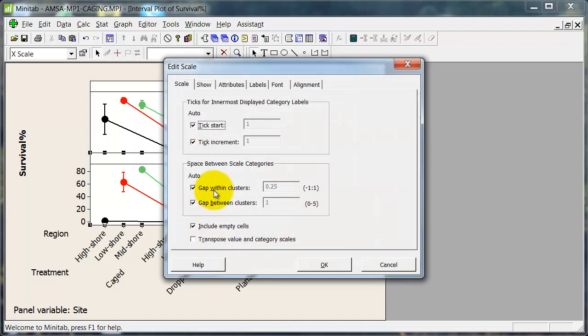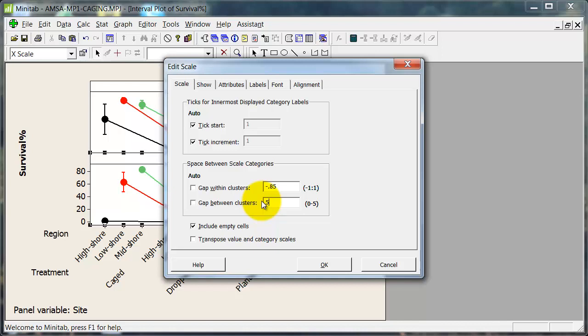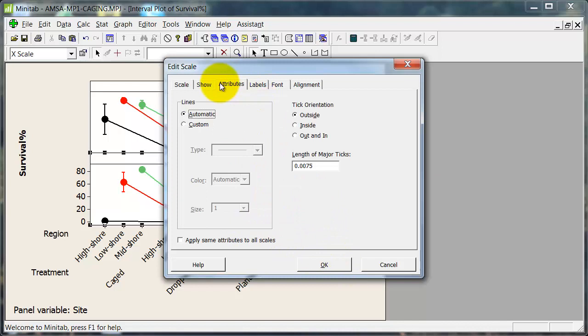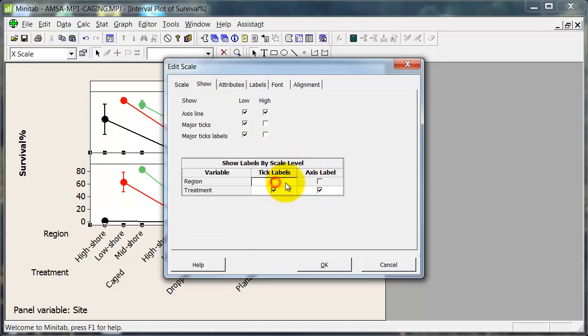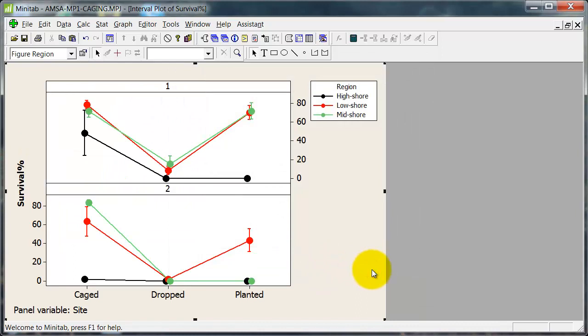Now the last thing I need to fix up here is just what's going on down here with the axis. So edit the scale. I'm going to change these things. You need to fiddle with this one. I'm going to try minus 0.85 to start with. And this one down here. A smaller number gives you bigger or wider error bars. A bigger number gives you smaller error bars. And then attributes. Wrong. Show. I don't want the axis label for the region. Over there.